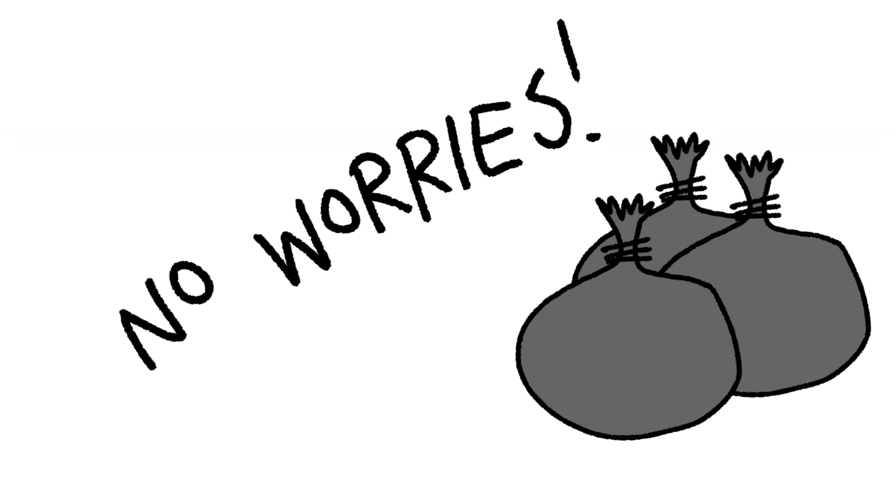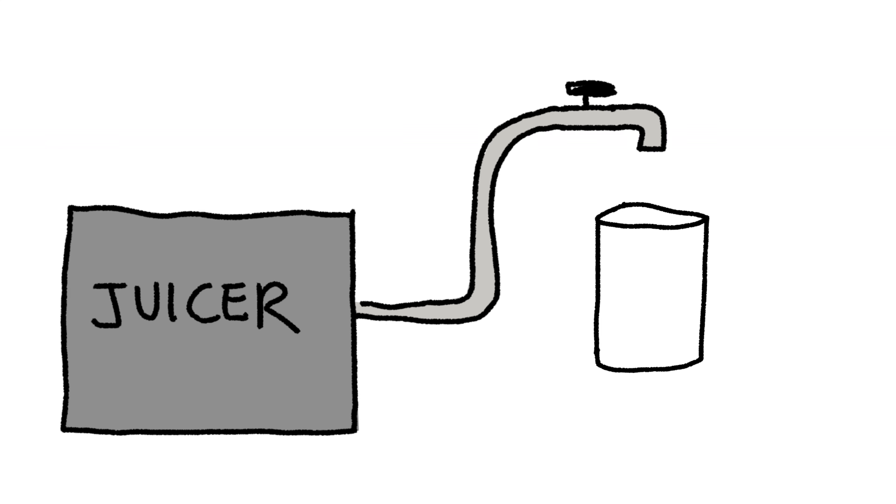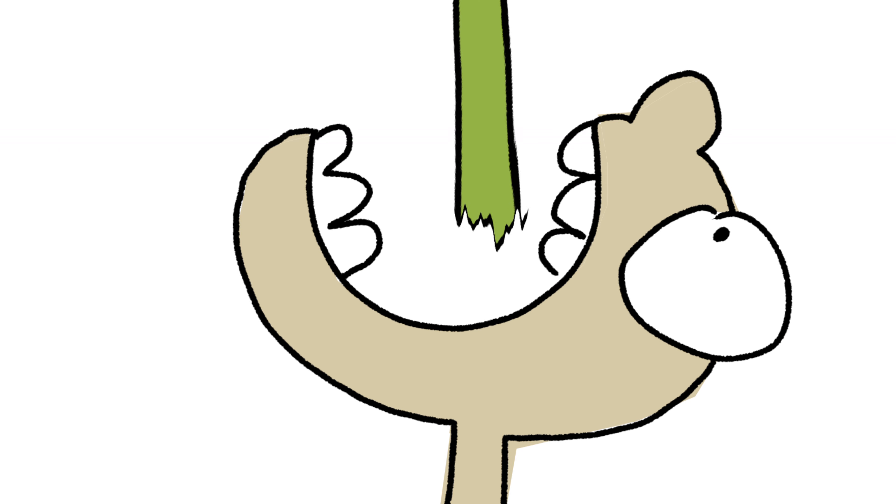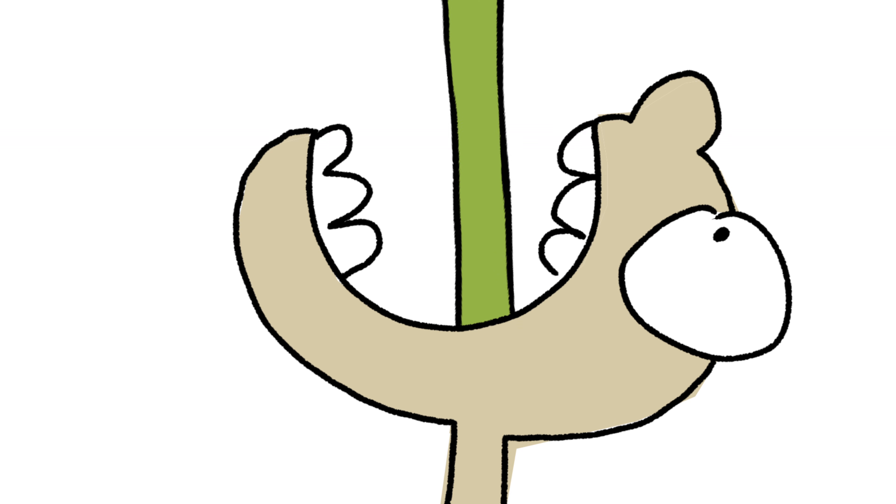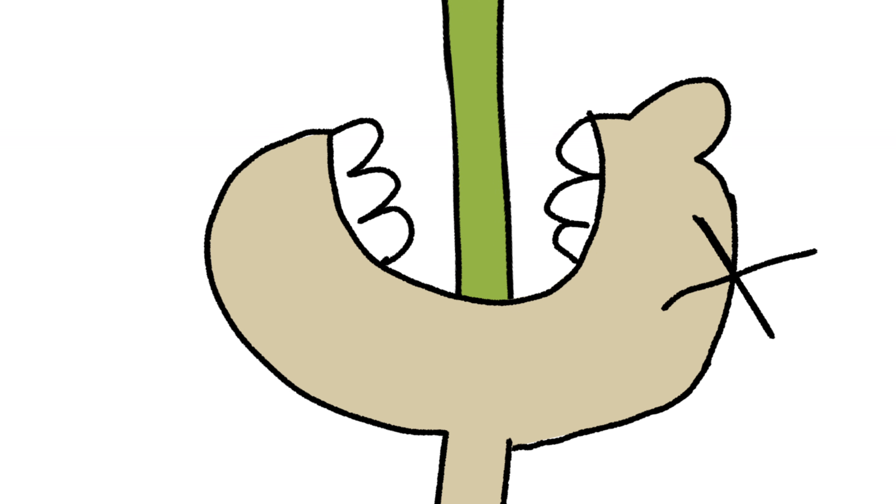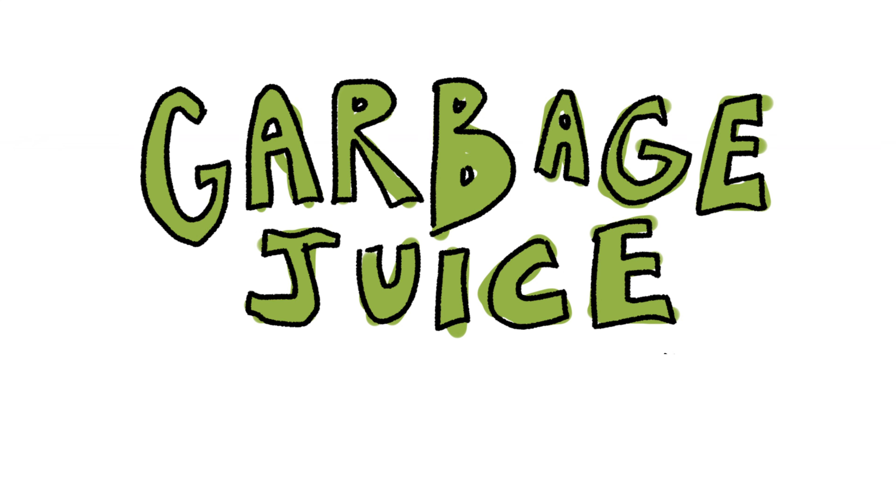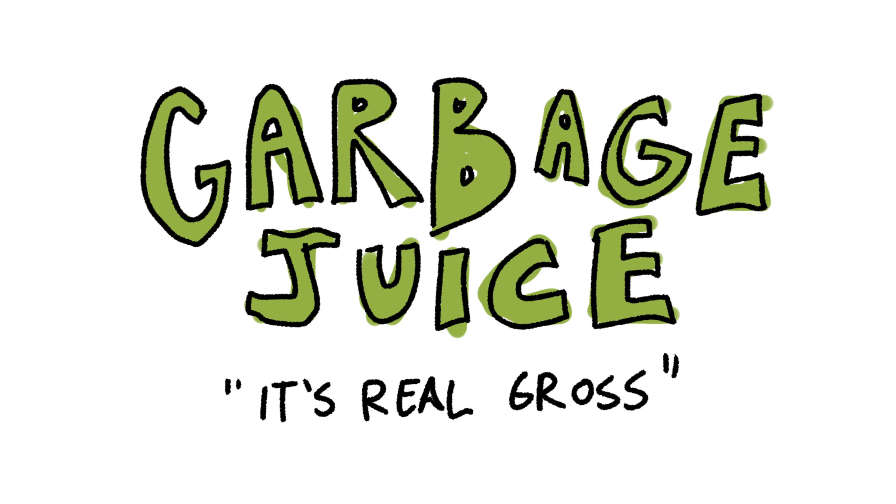Thirsty? But all you have around is piles of garbage? No worries. Turn that garbage into garbage juice. This toxic sludge will make you feel alive right up until it doesn't. Because of landfill technology, supplies are low, so act fast. Garbage juice. It's real gross.